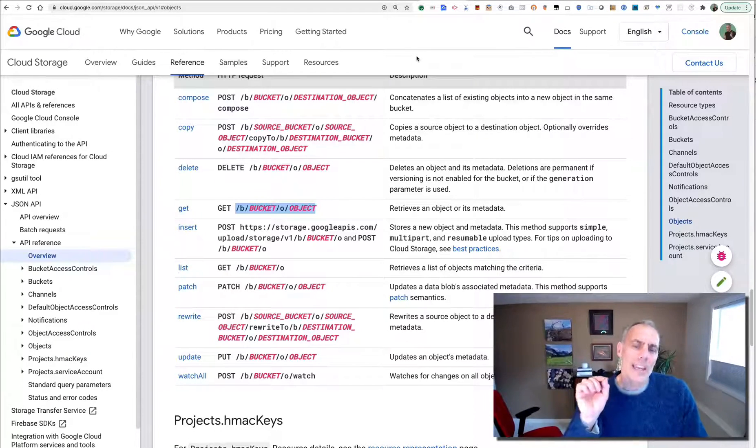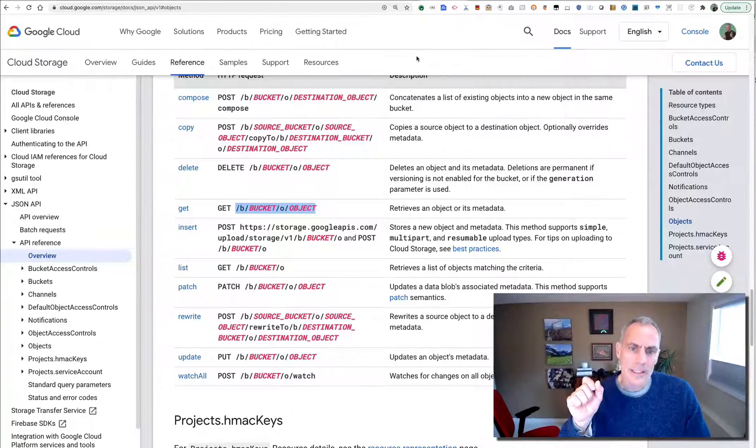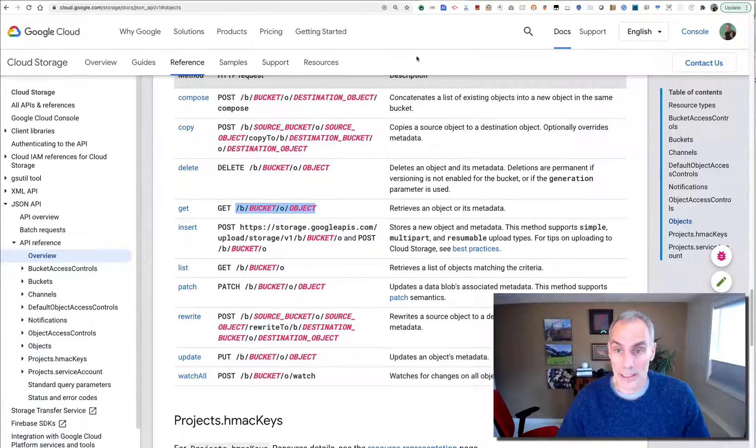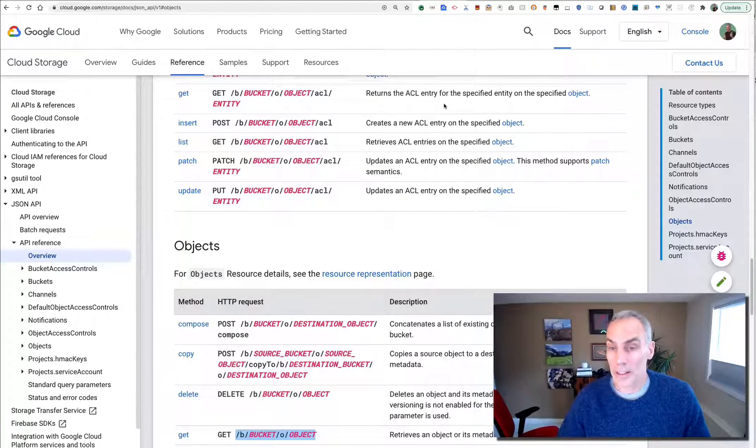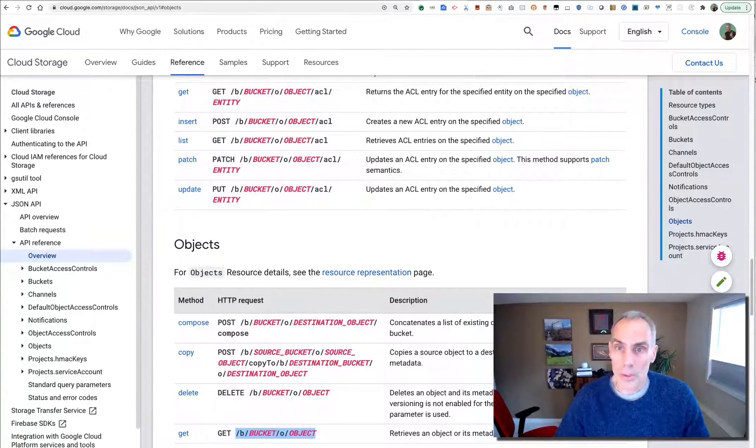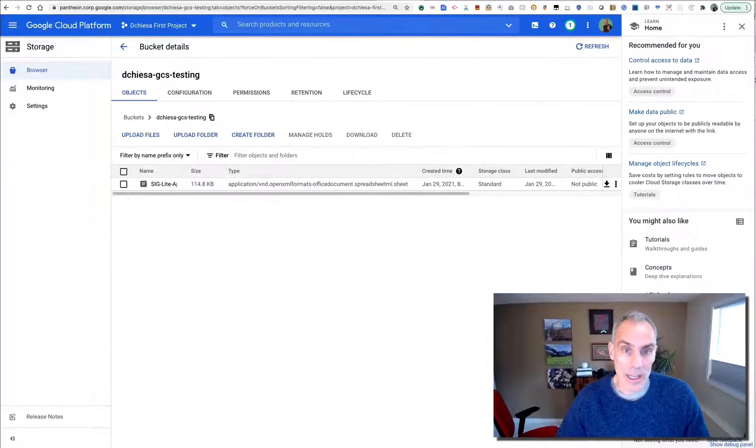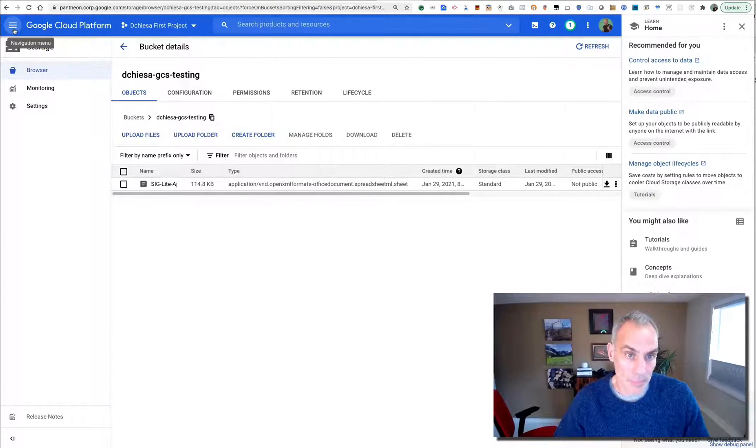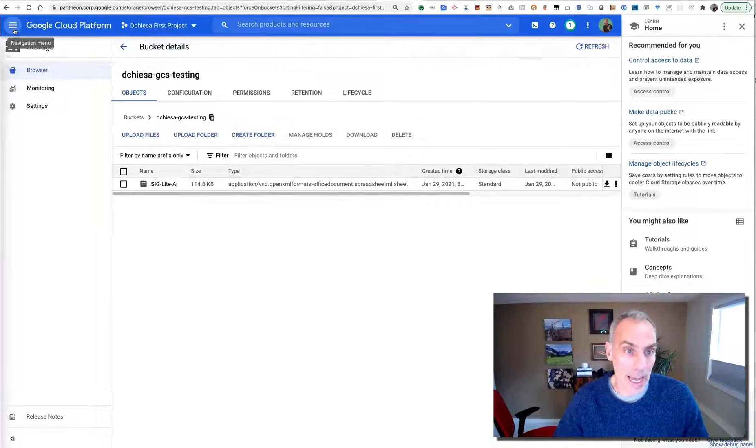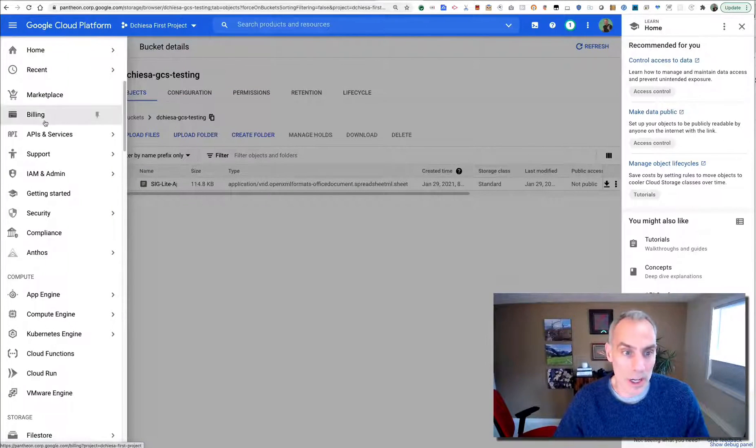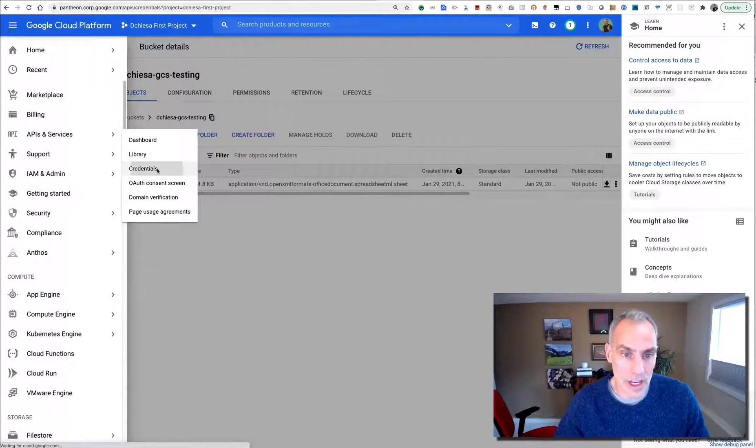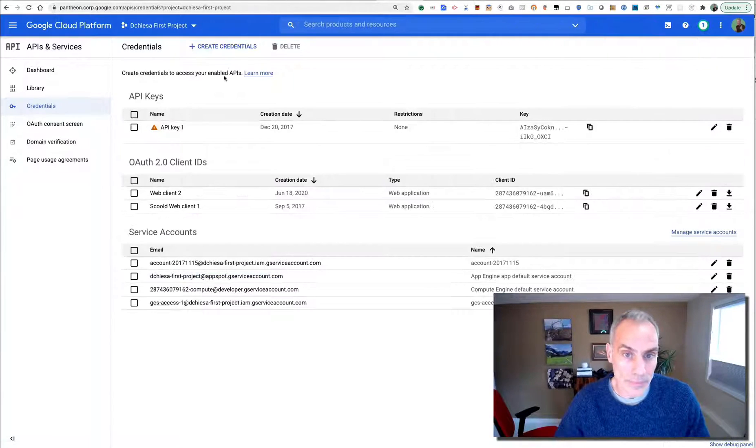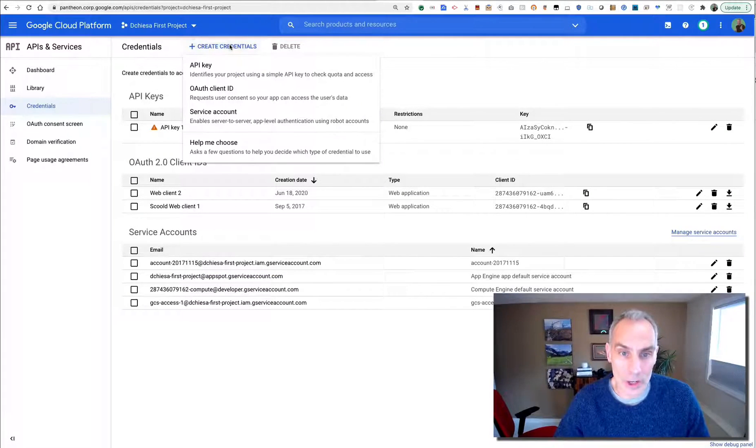So the key, the only tricky part really is getting the authorization right. Now, like all of the Google APIs, cloud storage uses OAuth and what that means is I can use a service account to get an OAuth token and then use that token to connect into GCS. How would I do that? Back into the cloud console, I can go to APIs and services, credentials, and then create a credential.